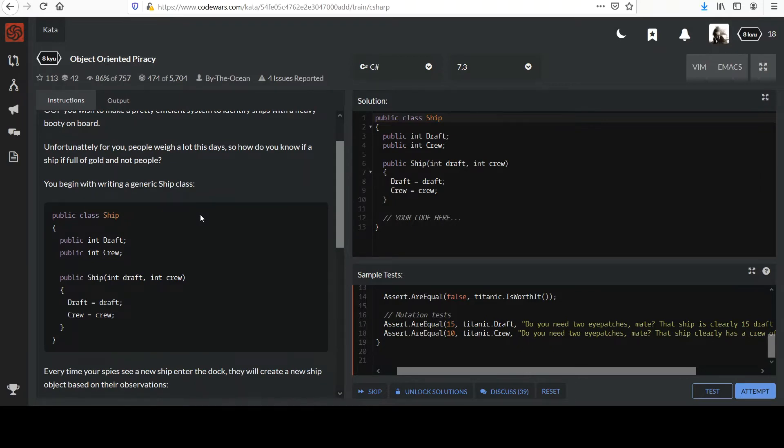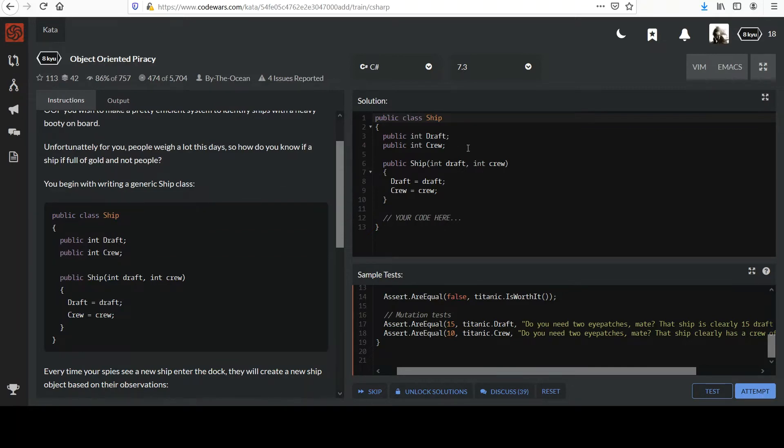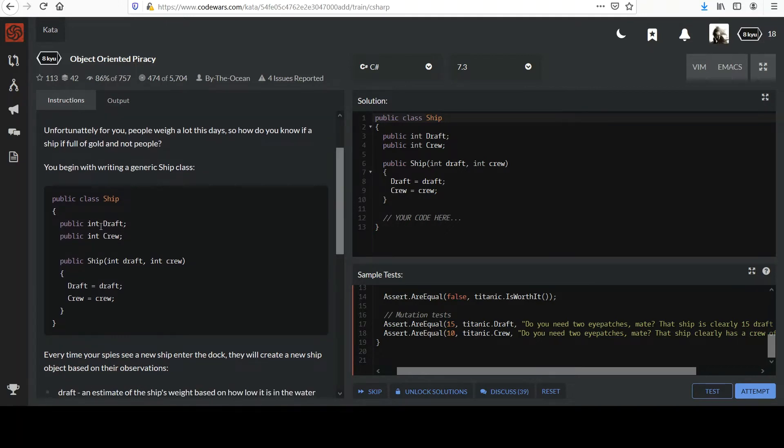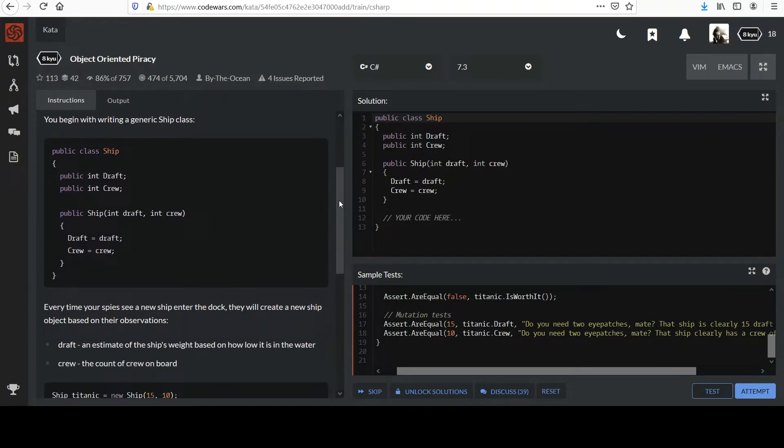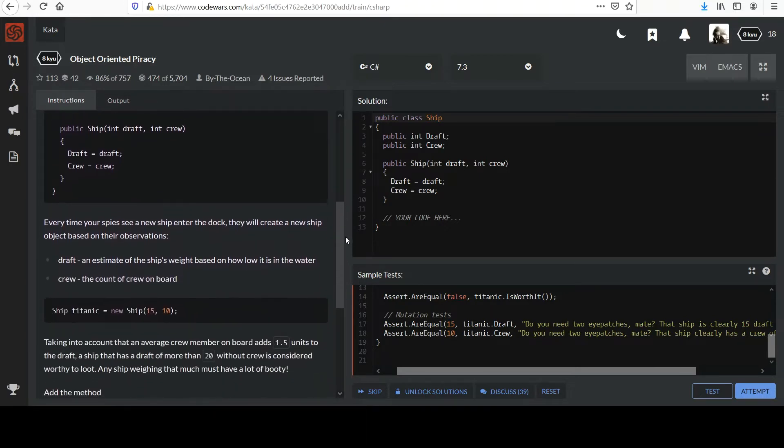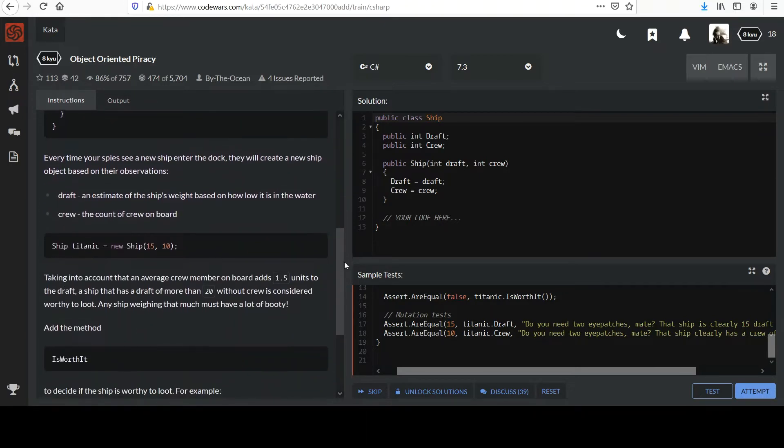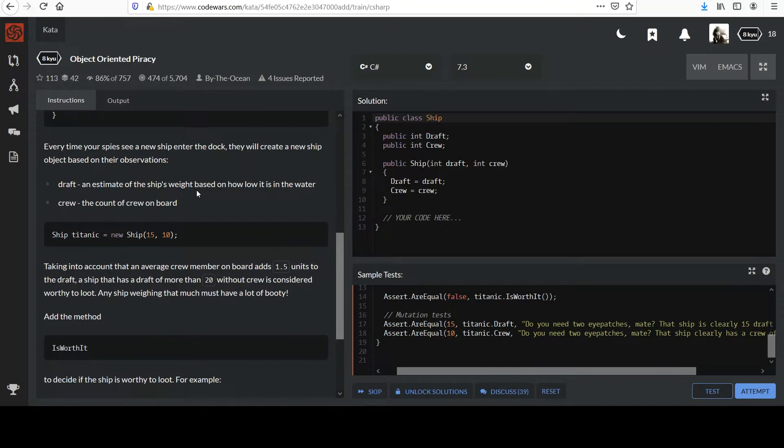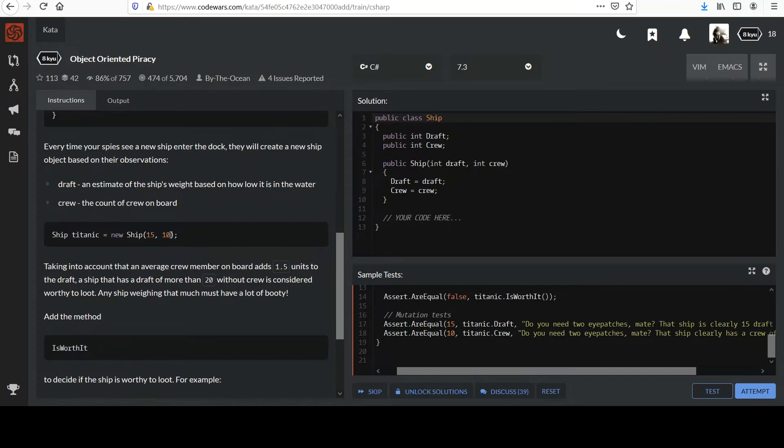So how do you know if a ship is full of gold and not people? You will begin with writing a generic ship class and you can probably see in the solution box that this was provided for us. It's a very simple class with two member fields here. It's got a draft and a crew and a constructor that initializes those values. Pretty much as simple as you get in terms of classes and objects. Every time your spies see a new ship enter the dock, they will create a new ship object based on their observations.